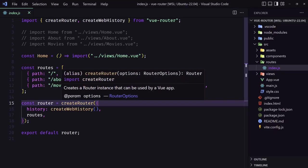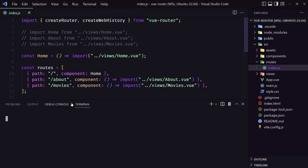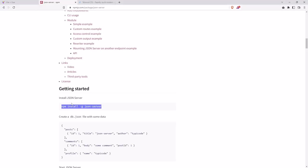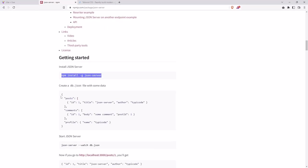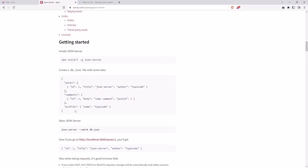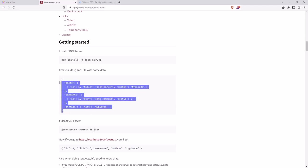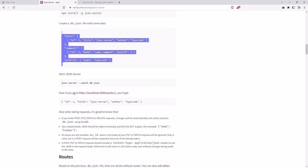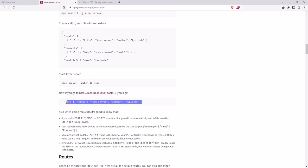Let's open the terminal and paste that here. Now we can create a db.json and say JSON server watch this file, and then if we navigate to localhost 3000 posts slash one, you will get that post.